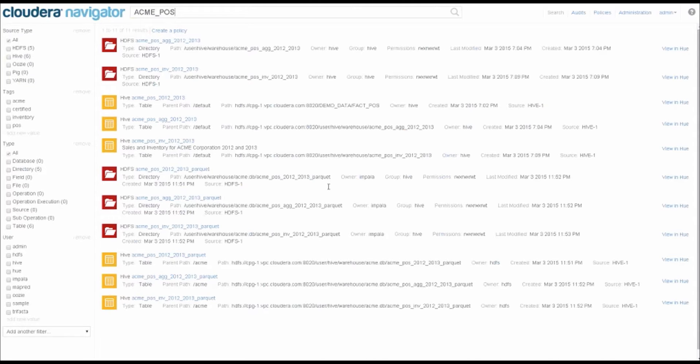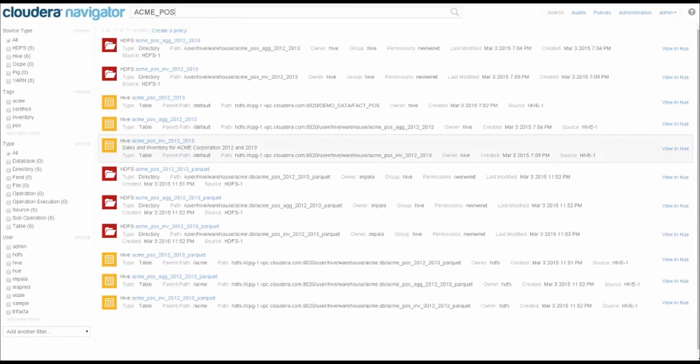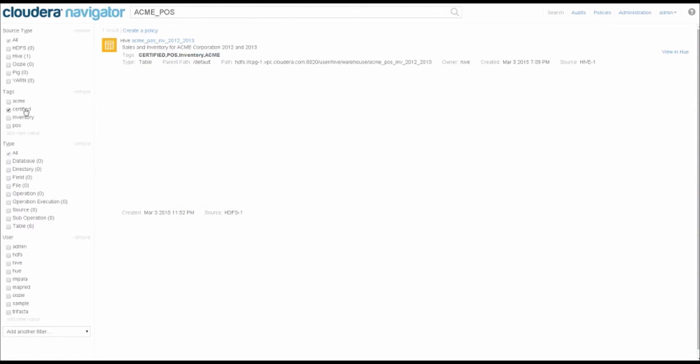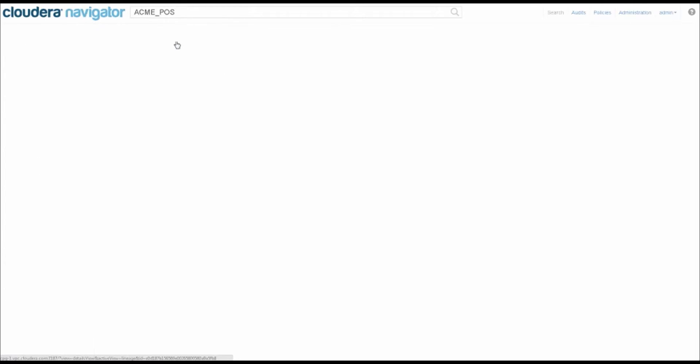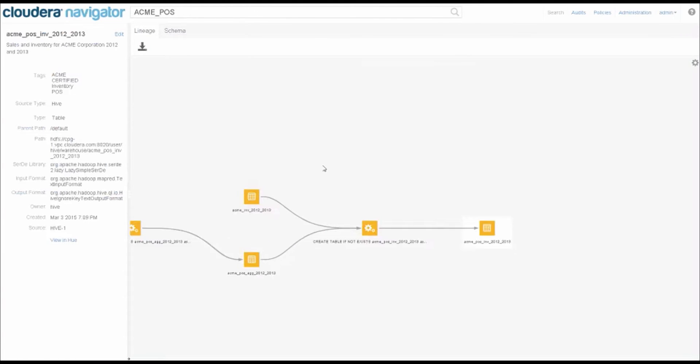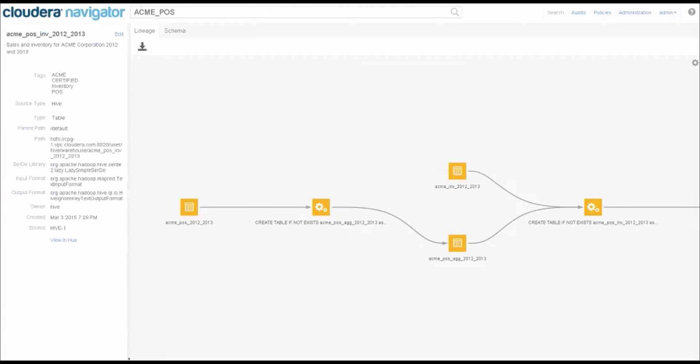Here at the Acme Corporation, we have a methodology that says as data is certified for use in analytics, we use the certified tag. You can see on the left-hand side, I have a whole series of tags. I could have searched just for certified, but I'm going to add that into my faceted search, and it comes up with results. This is my Acme POS and inventory, the 2012-2013 sequence. I get a feel for the lineage, how this data came together.